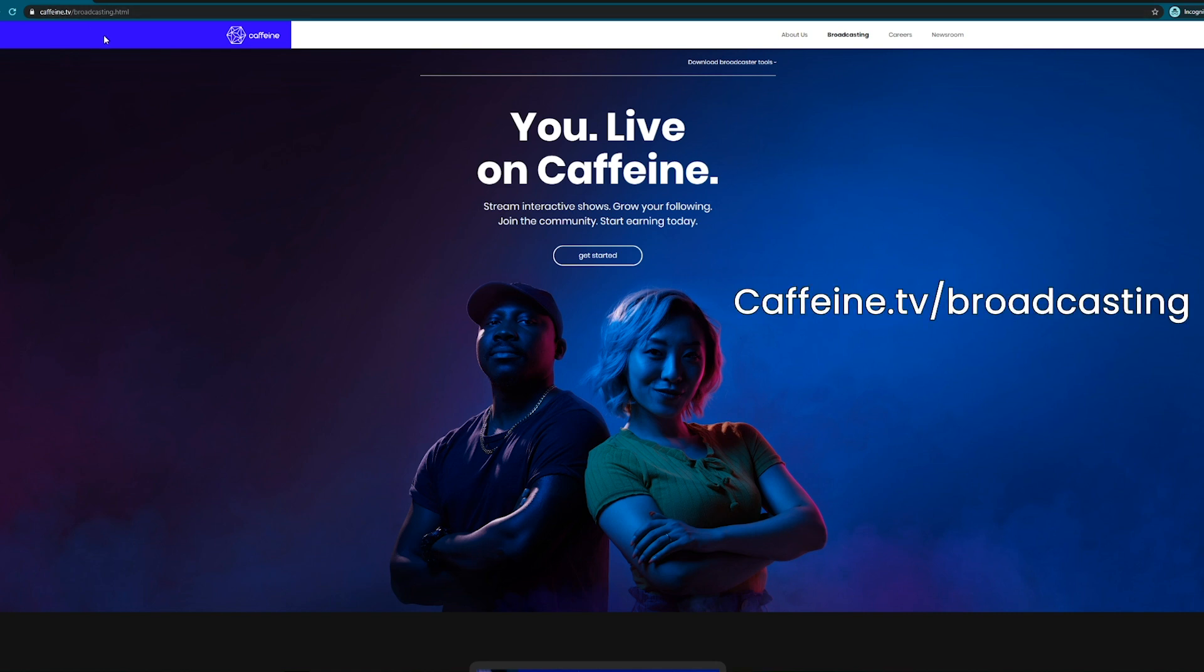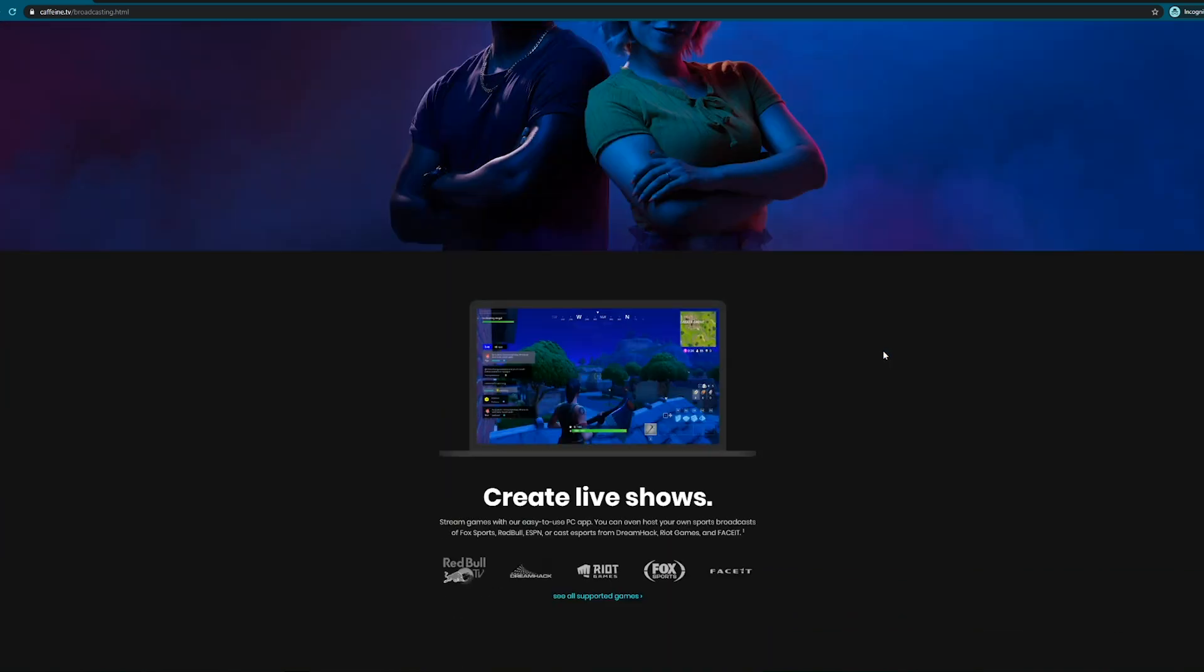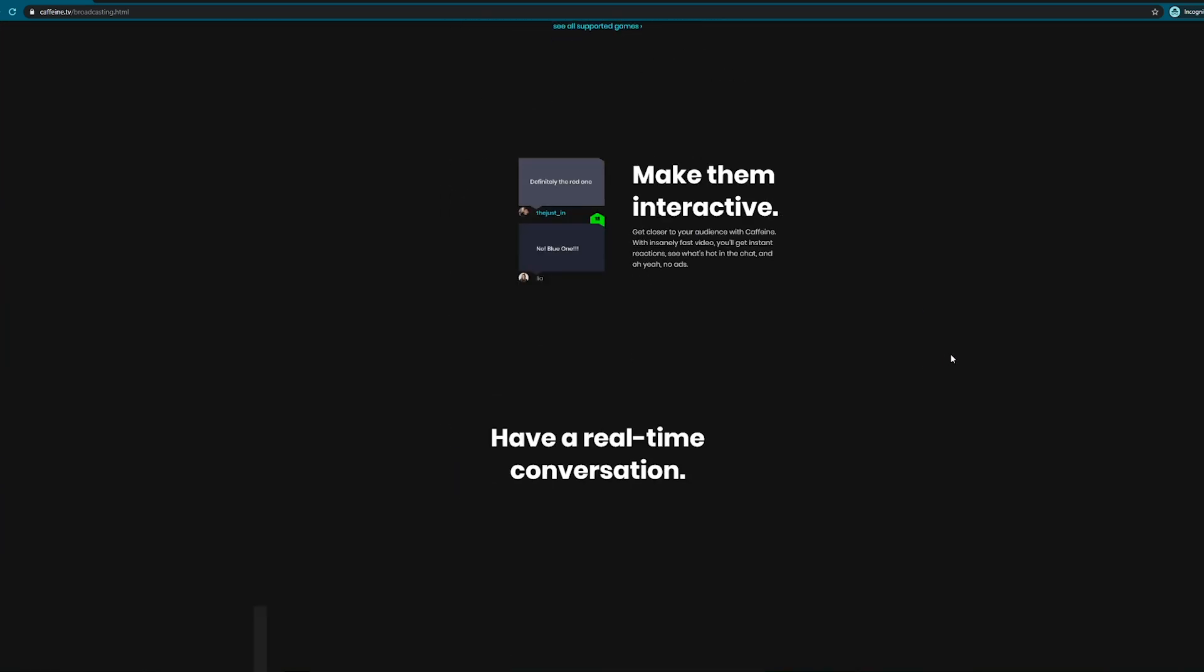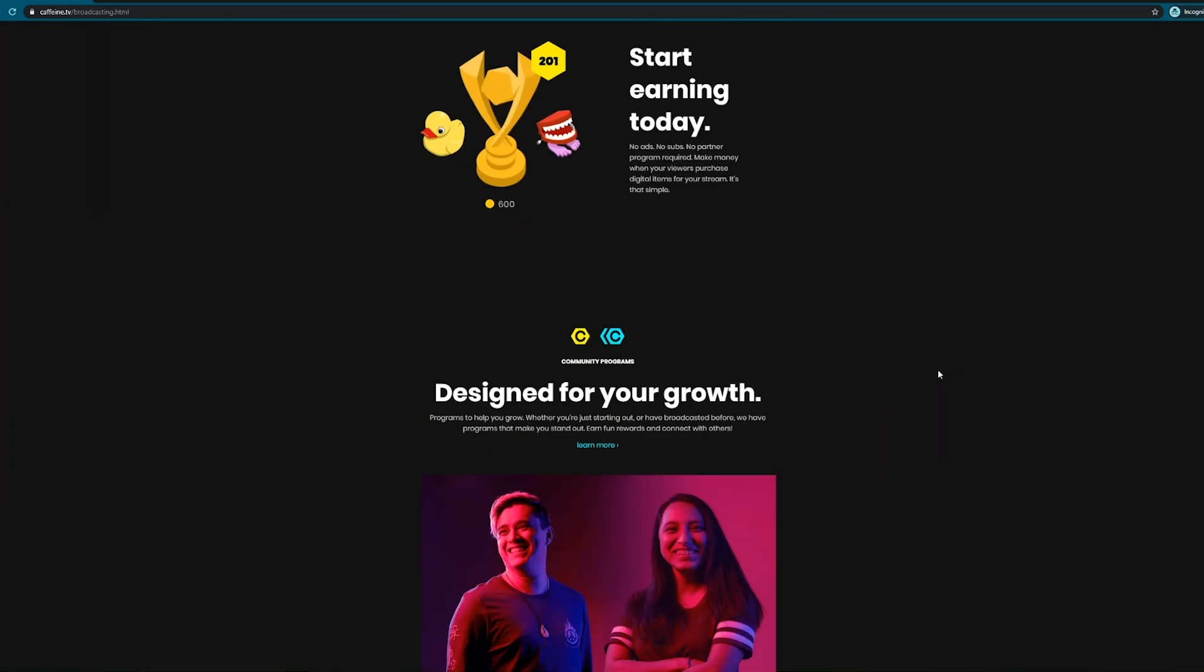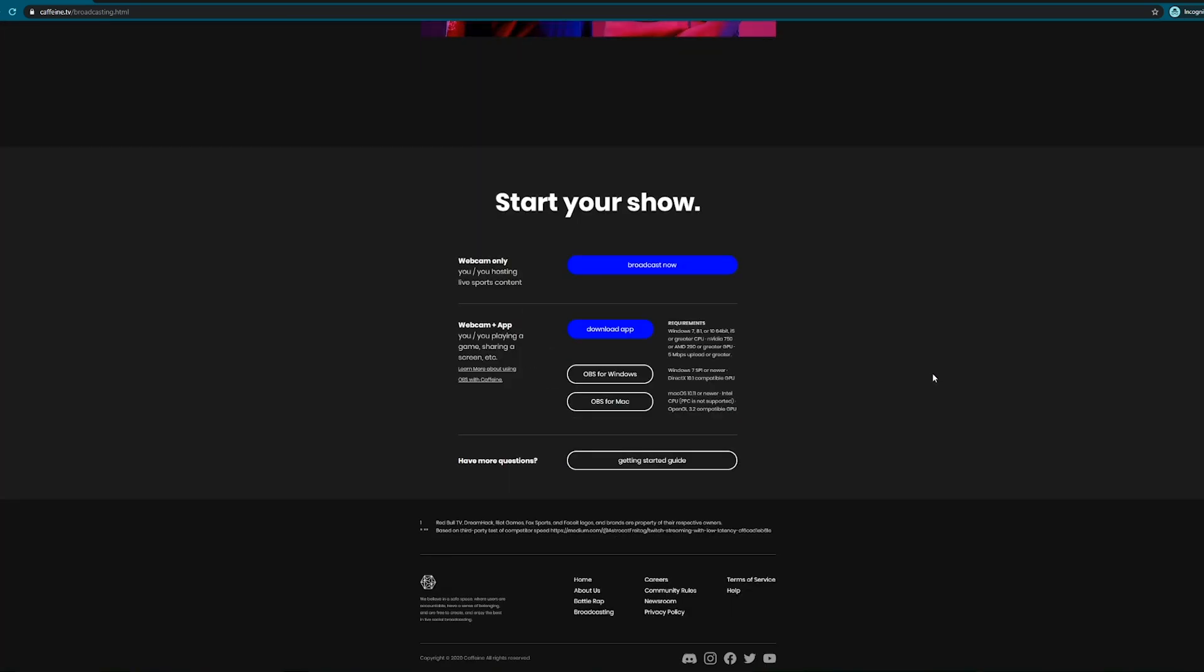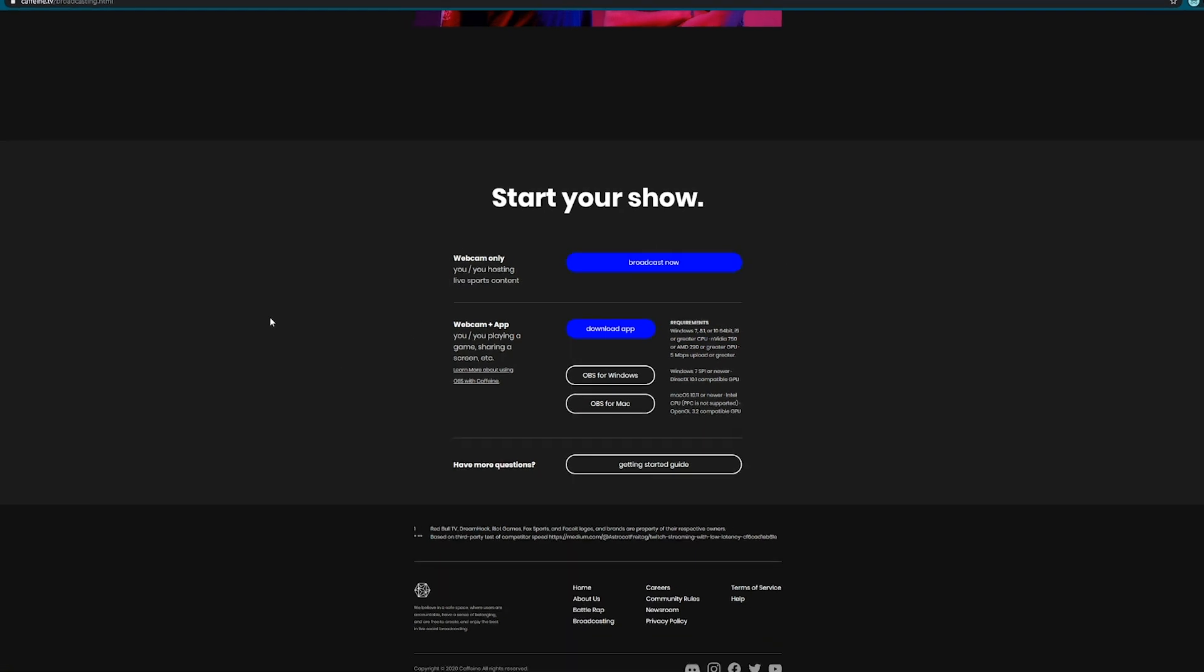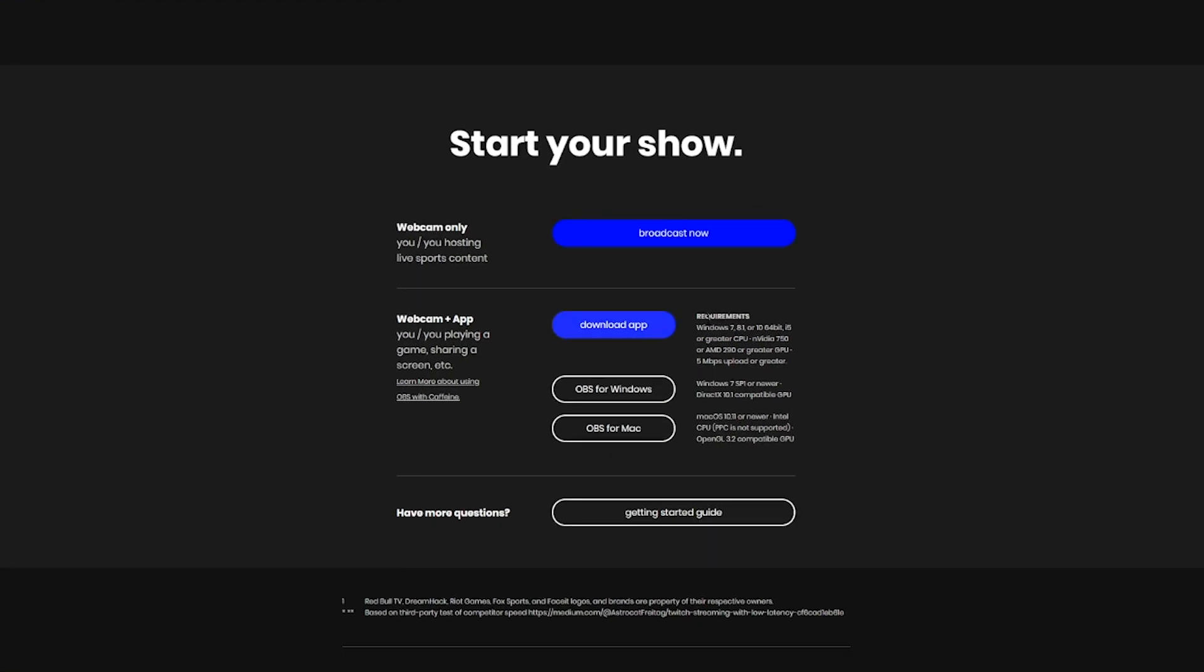This is where we keep all of our broadcasting tools. At the very bottom is our downloads page and we have our Windows application, OBS for Windows, and OBS for Mac.